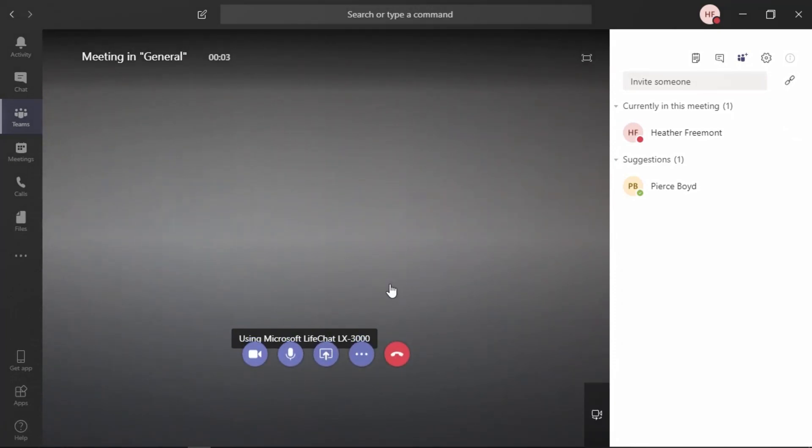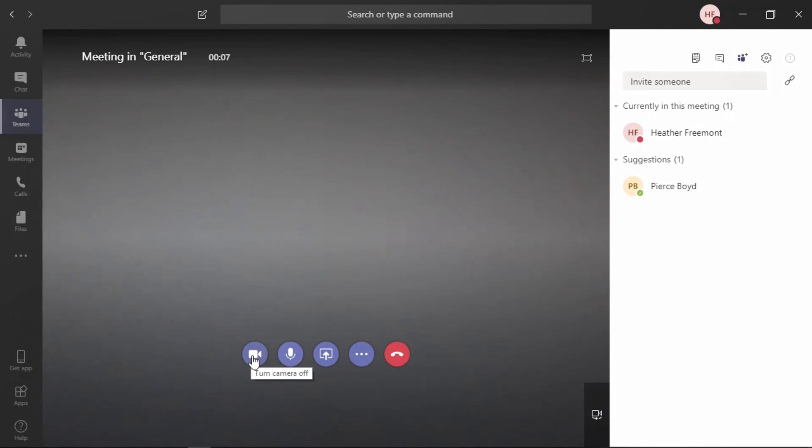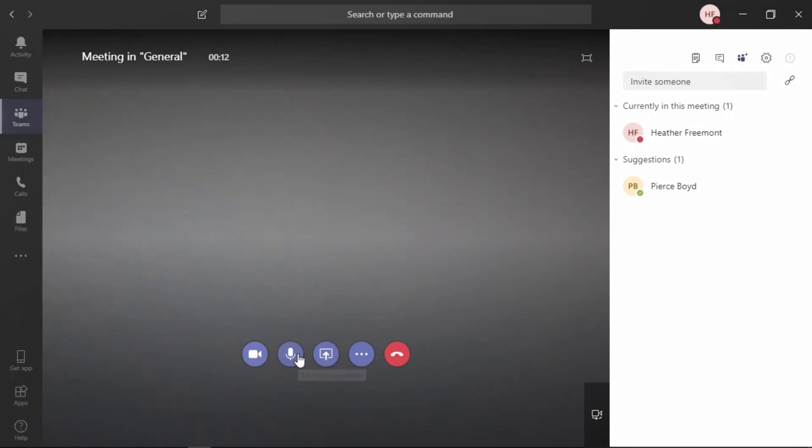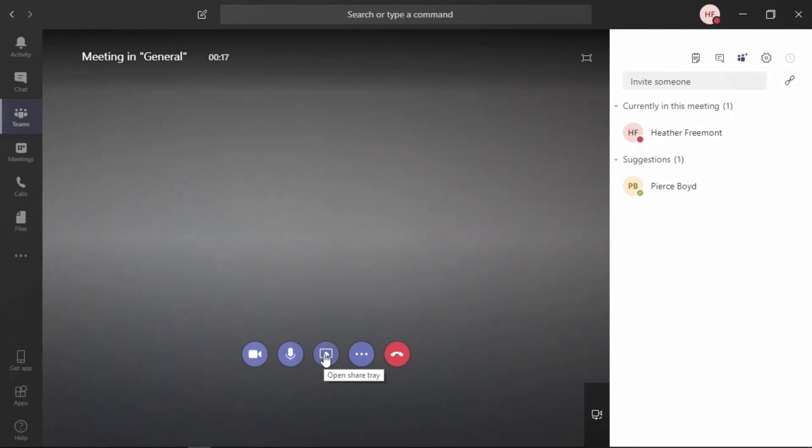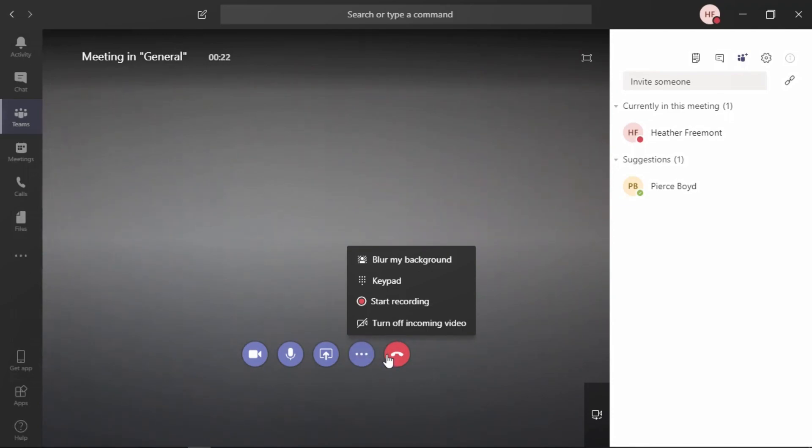Here you have the familiar stage area, with some of the same functionality that you had in a Skype for Business online meeting. Turn the camera on or off, mute the microphone or unmute, share things from the share tray, like applications or your desktop, and even a whiteboard. Additional options, and a way to hang up on this meeting. Let's go ahead and end the meeting.